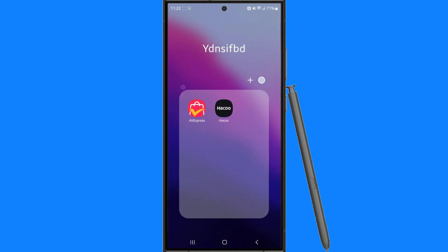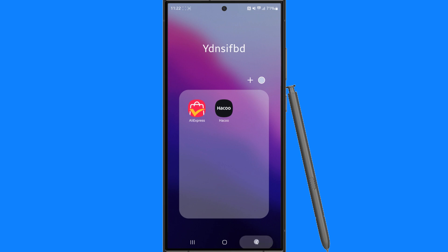And then as you can see, if we go back, all these apps that I did select are now located inside this folder. So it's just that simple. That's how you can create a folder on your Samsung device.